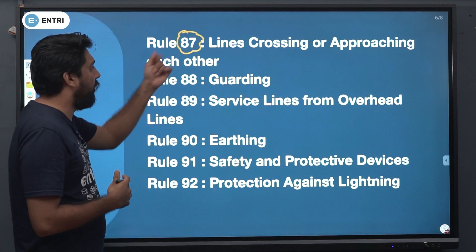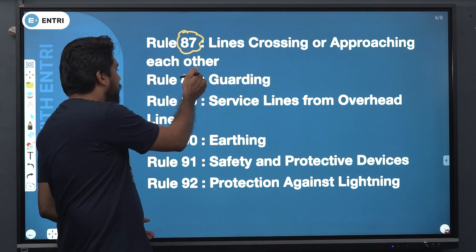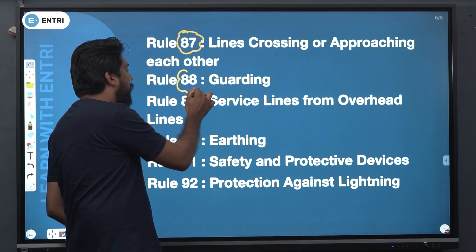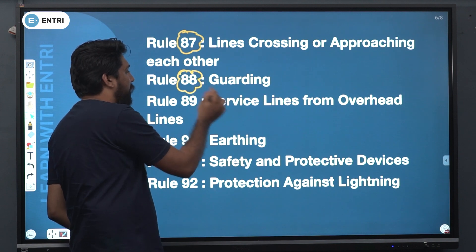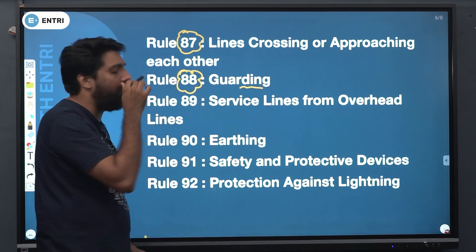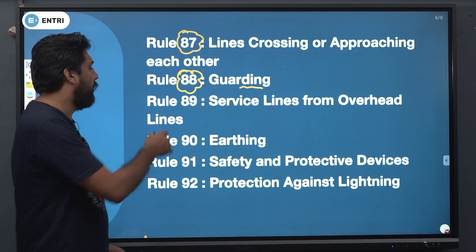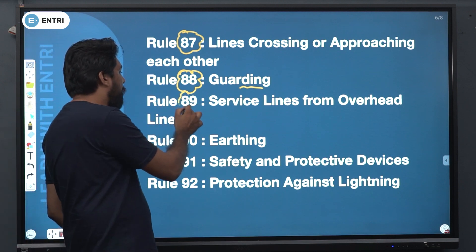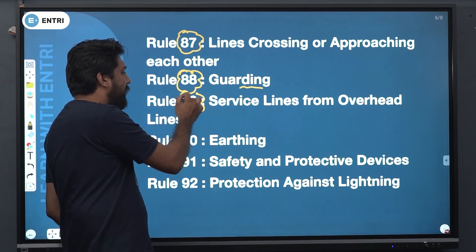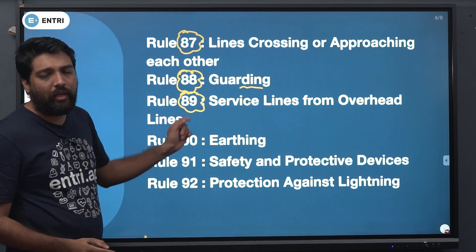The rule is what we call empathy. It is called for guarding. It is called for protection type. The empathy is about service lines from overhead lines.